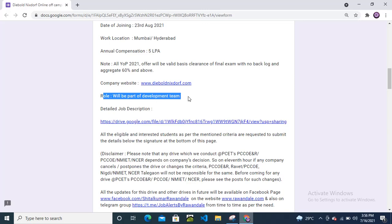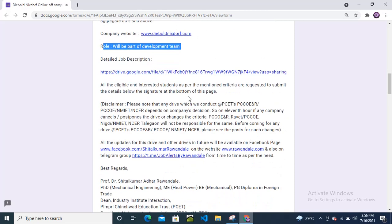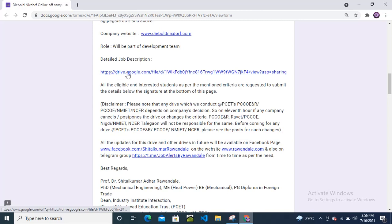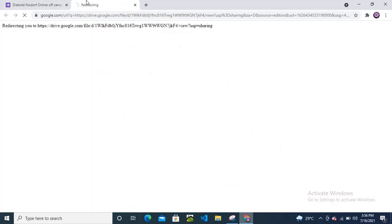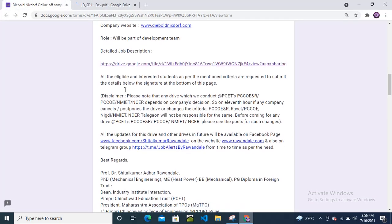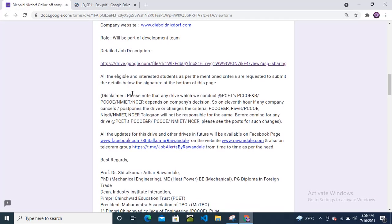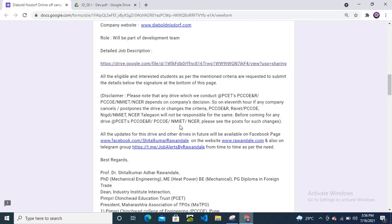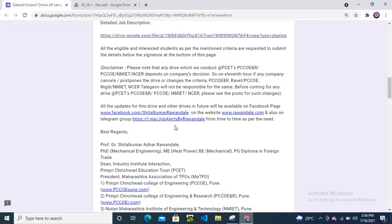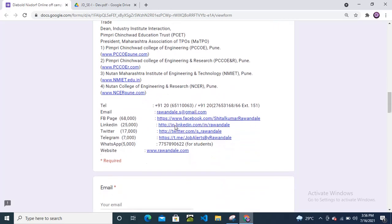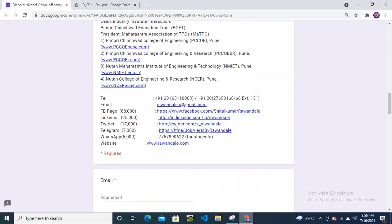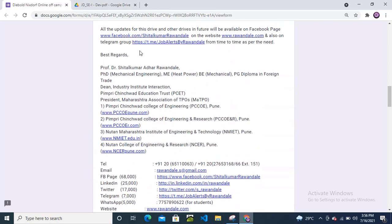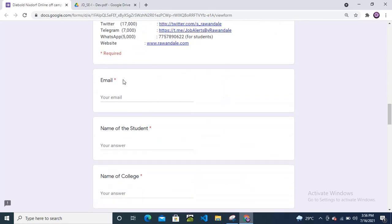Your role will be as part of the development team. Detailed job description is provided in this Google Drive link. All eligible and interested students as per the mentioned criteria are requested to submit details at the bottom of this page. Again, please do not call on these numbers or send any mail.